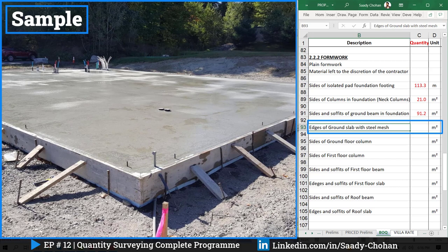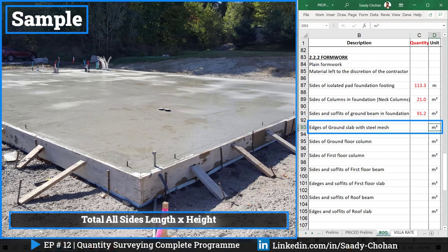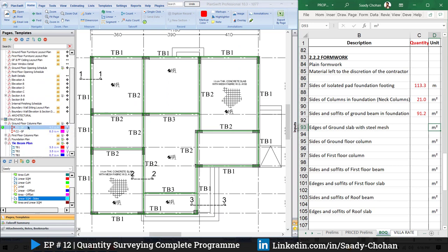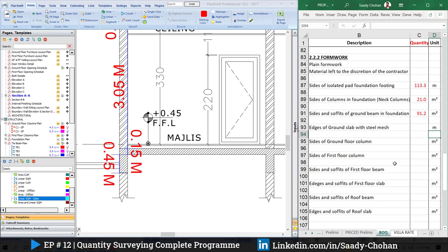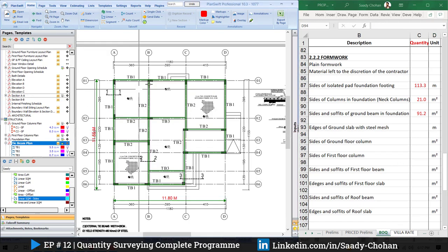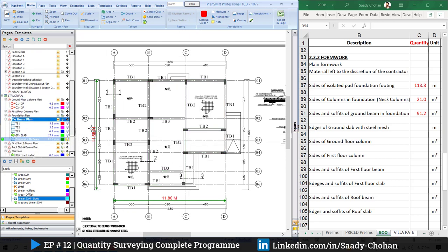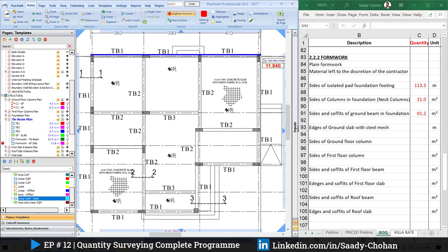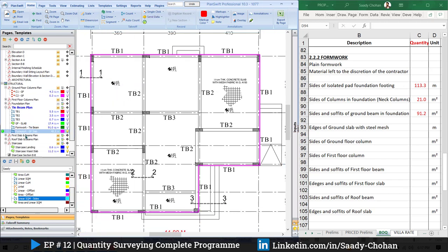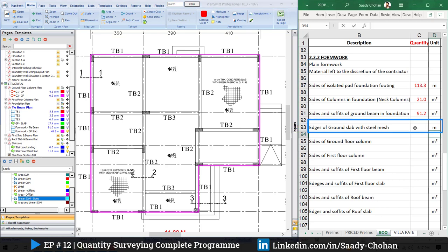The next item is the ground floor slab. To get the quantity in square meters, we need total length multiplied by height. Opening the section drawing, the slab height is 0.15m. Since NRM2 states that if the height is less than 0.5m we measure in running meter, not square meter, we don't need the height here — just the total length. I hide previous items, create a new item named 'formwork ground floor slab', highlight the plan, and the software shows a total length of 45.5 running meters.